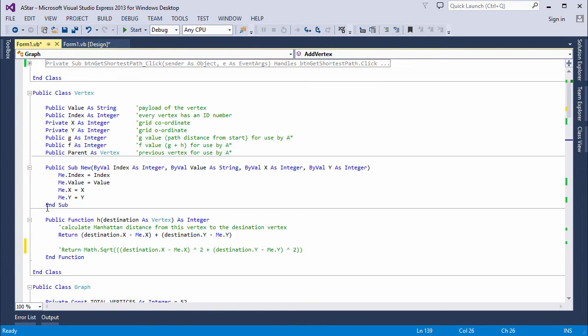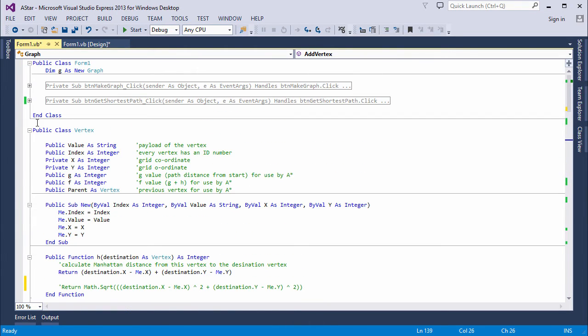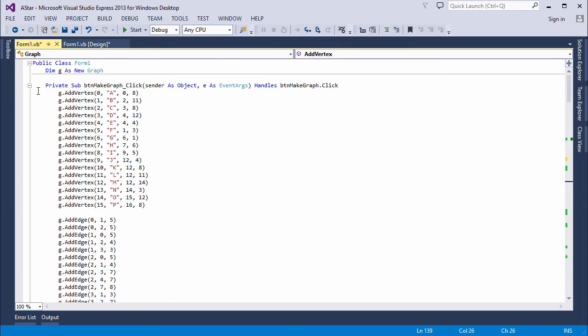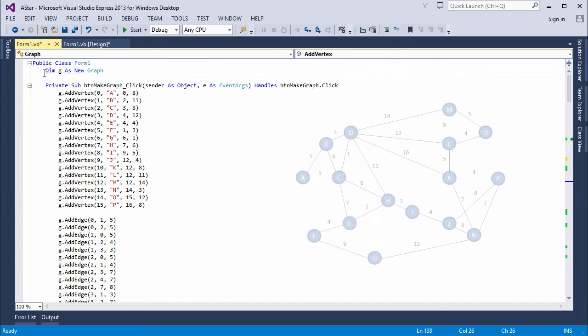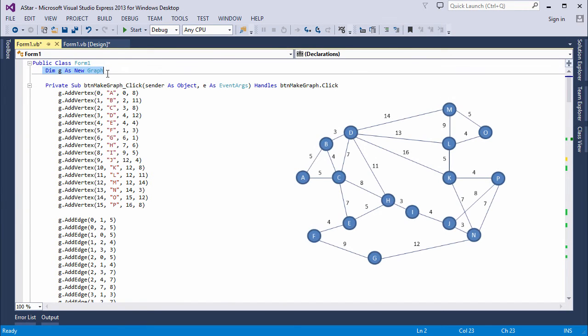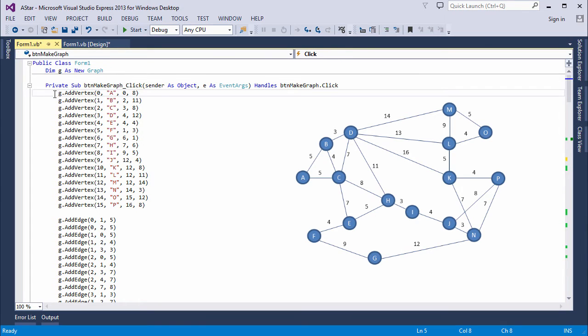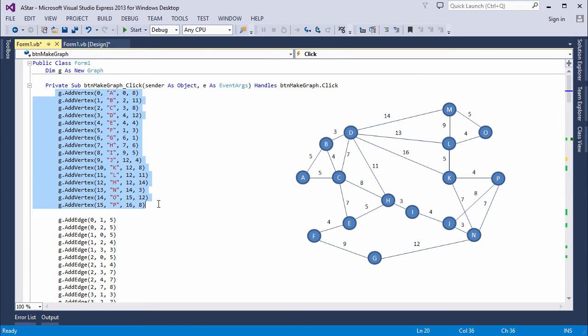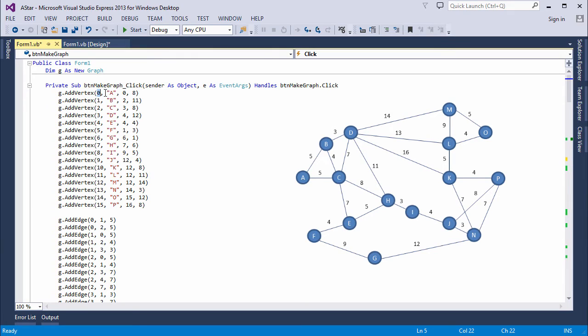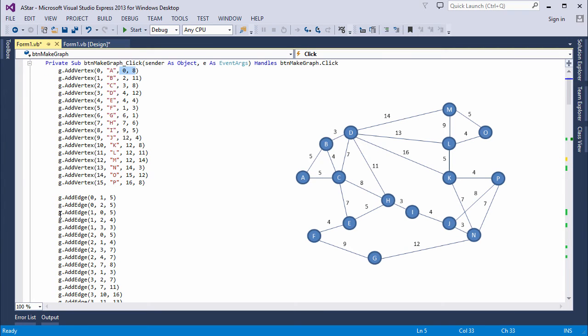Now here's the code in my form, which is setting up the graph. I'm creating a new graph object, and then I'm repeatedly calling the addVertex method. For each vertex, I'm passing the index number, the payload, and the grid coordinates, which I've already worked out.